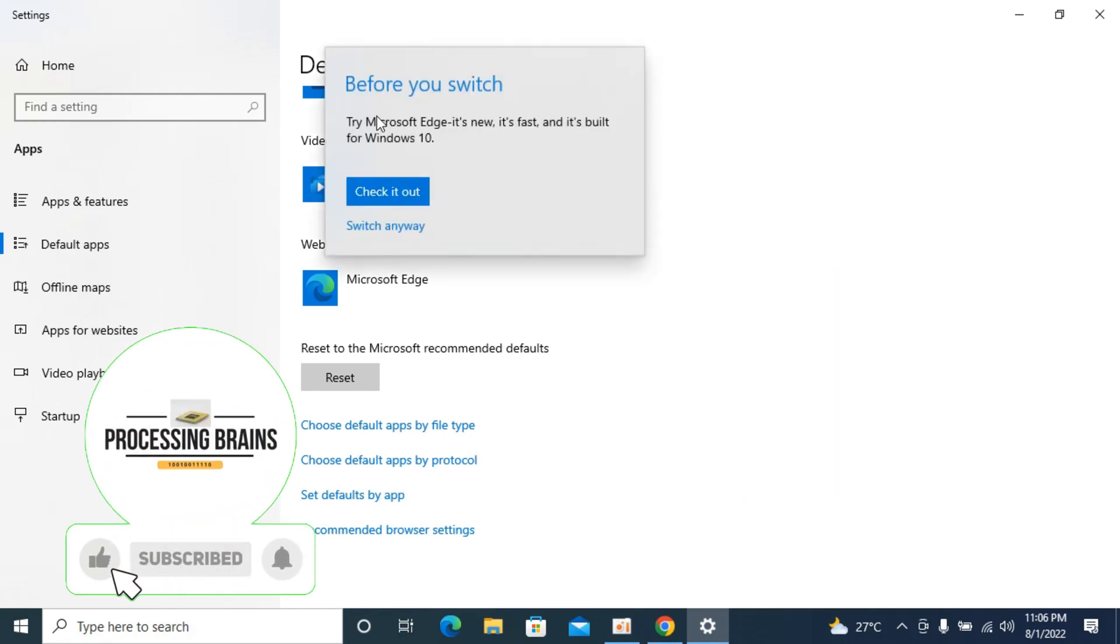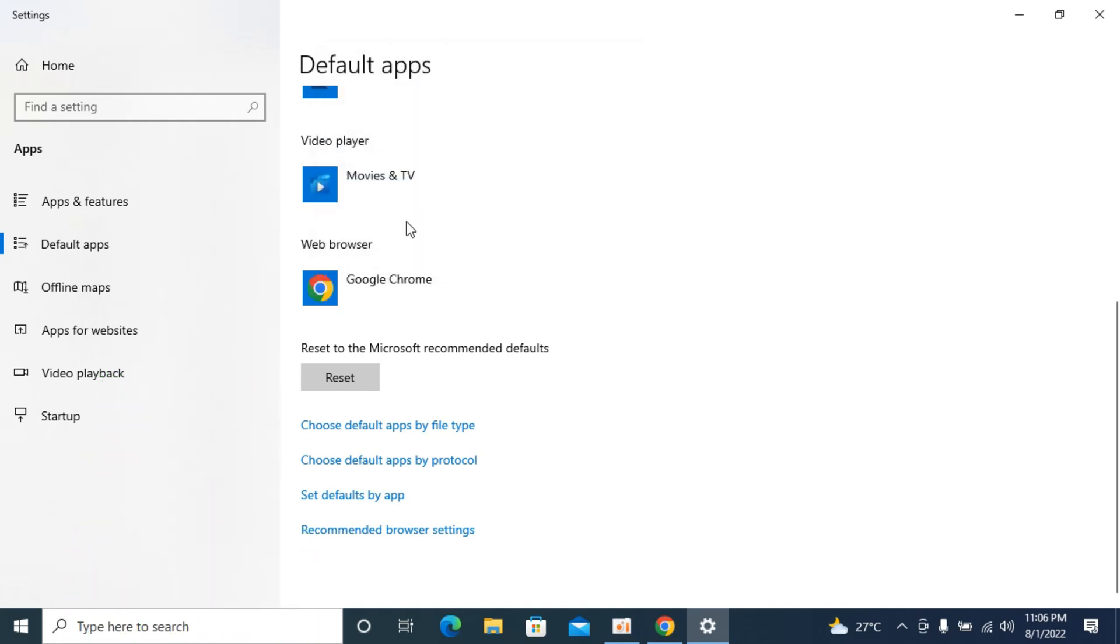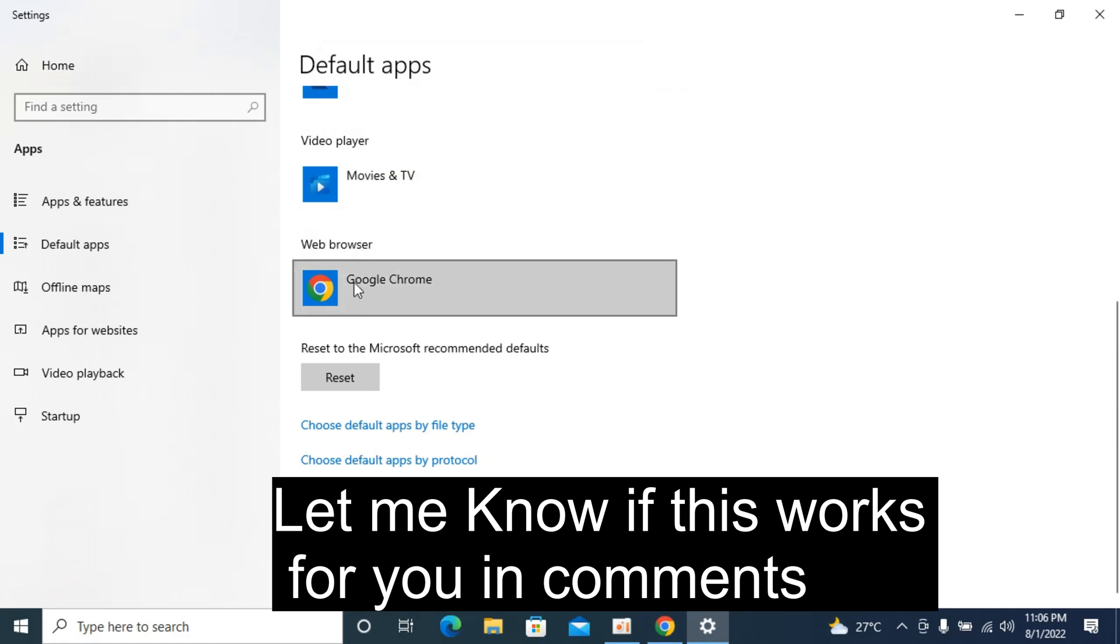It says 'try Microsoft Edge, it is new and fast.' Click on switch anyway. Now the default web browser is Google Chrome.